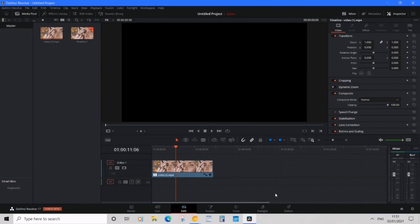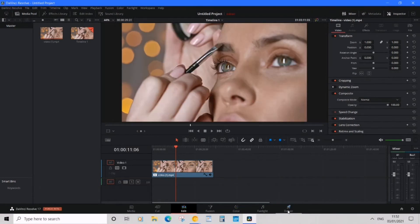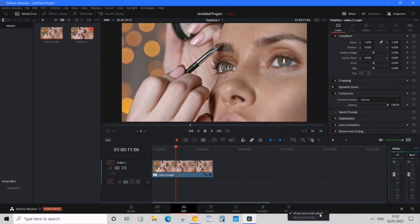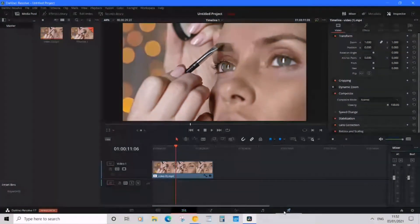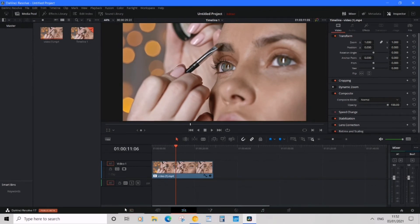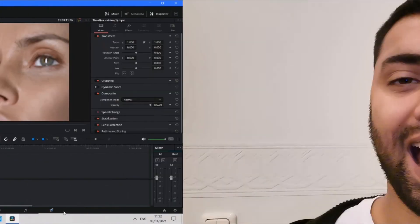For another cool tip, you see at the bottom by the workflow tabs there are labels like Deliver and Fairlight. What you can do is right-click on one of the icons and you'll see 'Show Icon and Label.' We can turn those off to show icons only, so you get rid of the labels and make it much more sleek and compact.